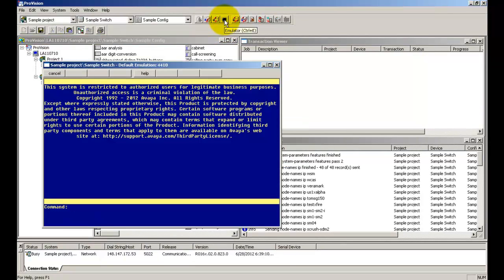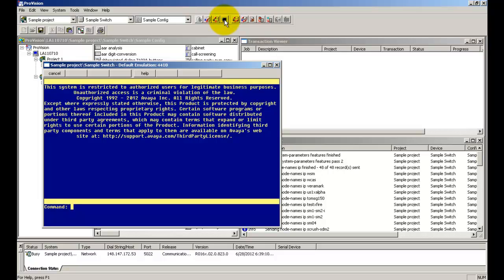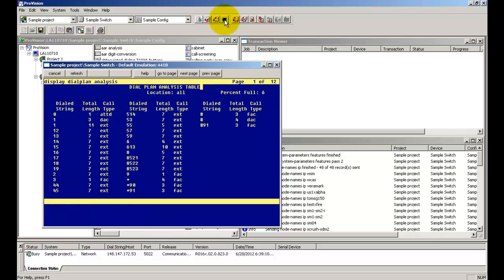Let us say you want to verify the configuration for the dial plan analysis table. Type display dial plan analysis. So the format is display space the table name and press enter. You can see that the configuration has been correctly uploaded.